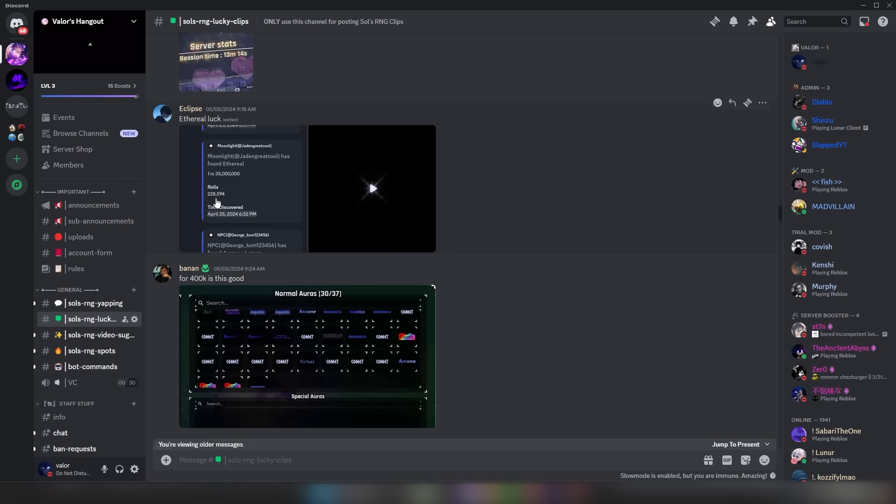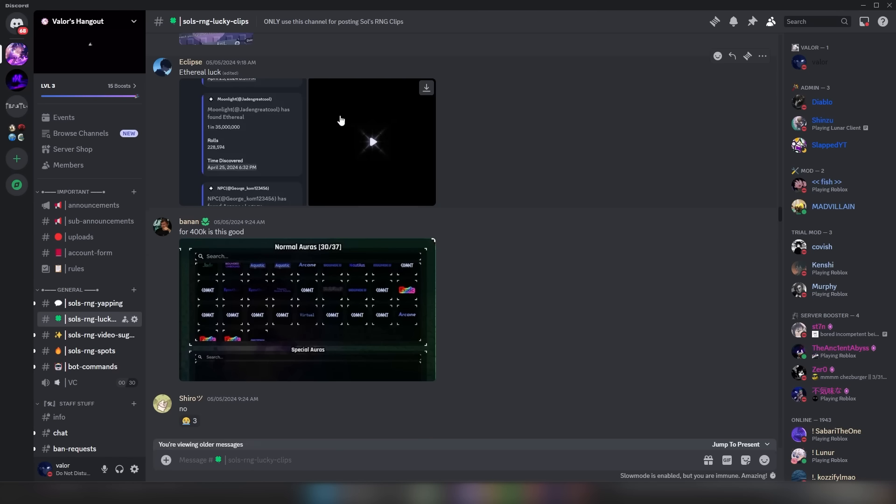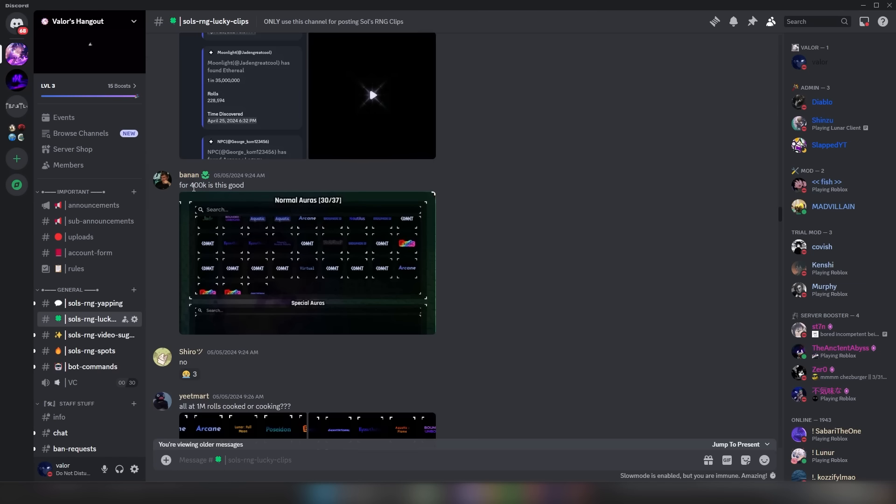This guy got an Ethereal at 230,000 rolls. Honestly, I don't know if I'd rather have Ethereal or Matrix. I think they both look really good. I think they both look really good, and I can't really decide which one I'd rather have, so how about I just get them both? For 400k, is this good? Bro.